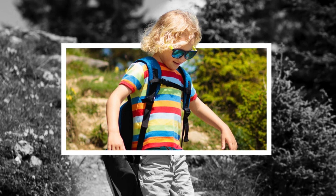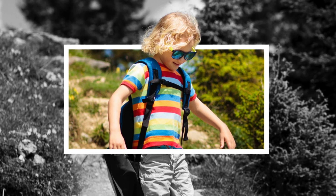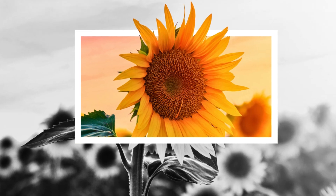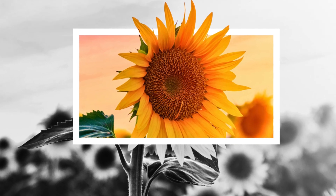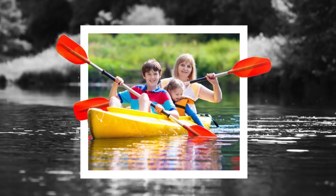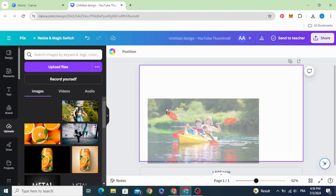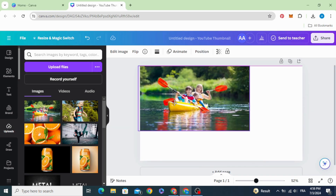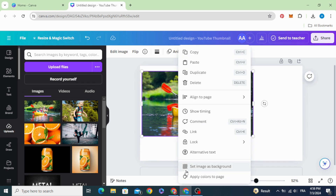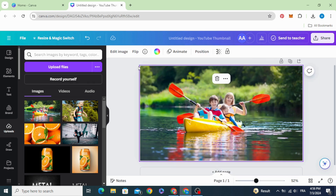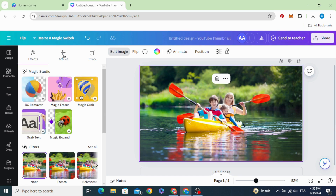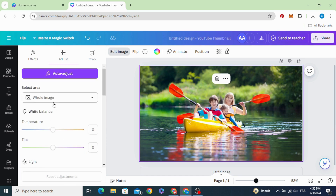Today I'm going to show you the easy way to achieve this auto frame effect in Canva. After uploading your image, drag it to the design, set the image as a background, go to edit image, and then adjust.